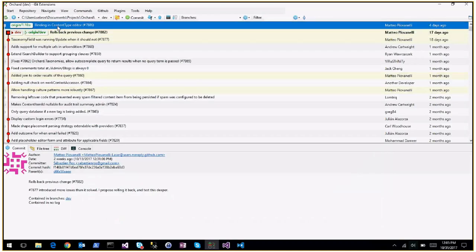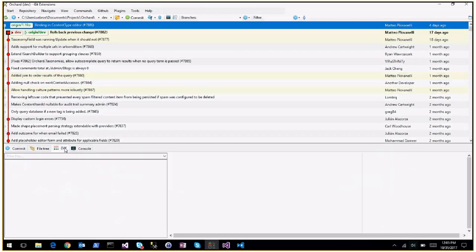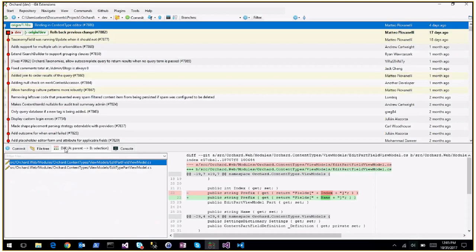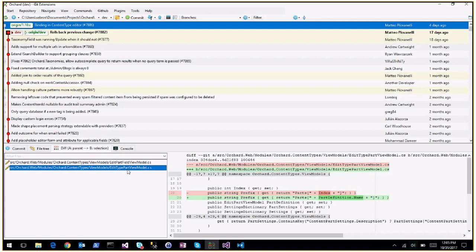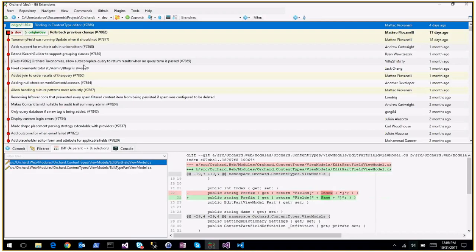We did one pull request binding in the content type editor. It was useful - this is a technical value, generated automatically. It's a prefix but now it's using the name instead of the index, and I think there was a reason: at some point you wanted to reuse this value in some template or something like this.